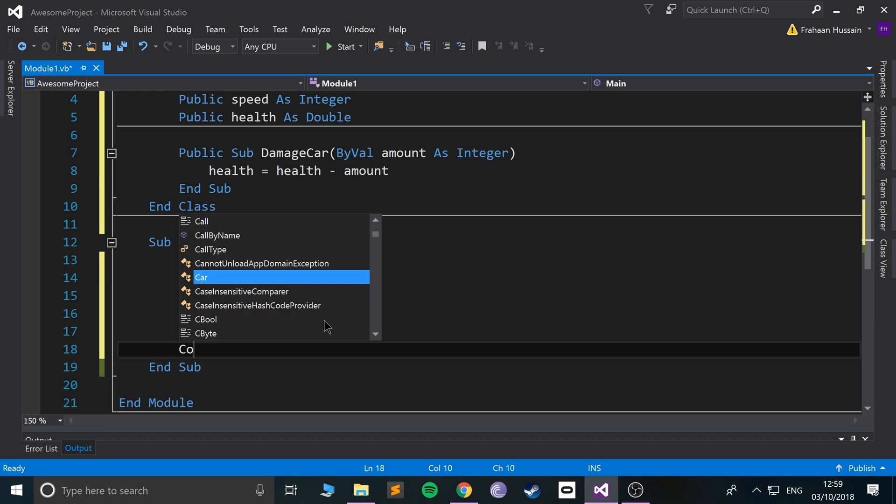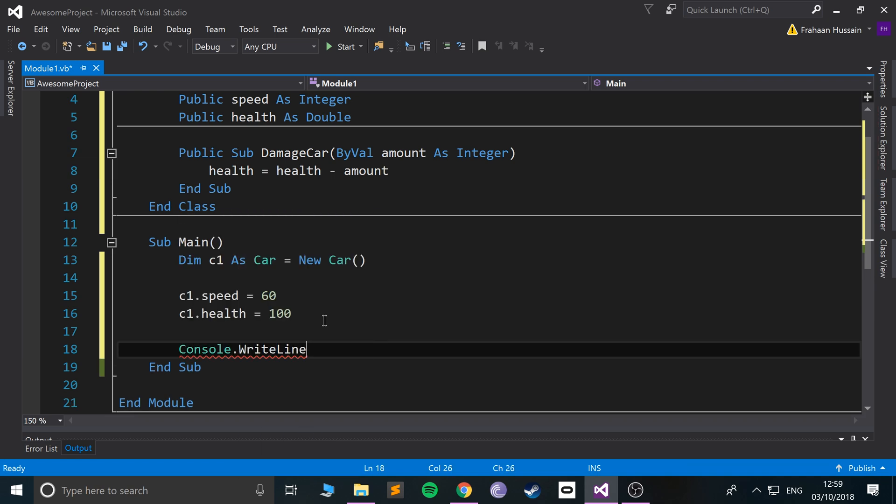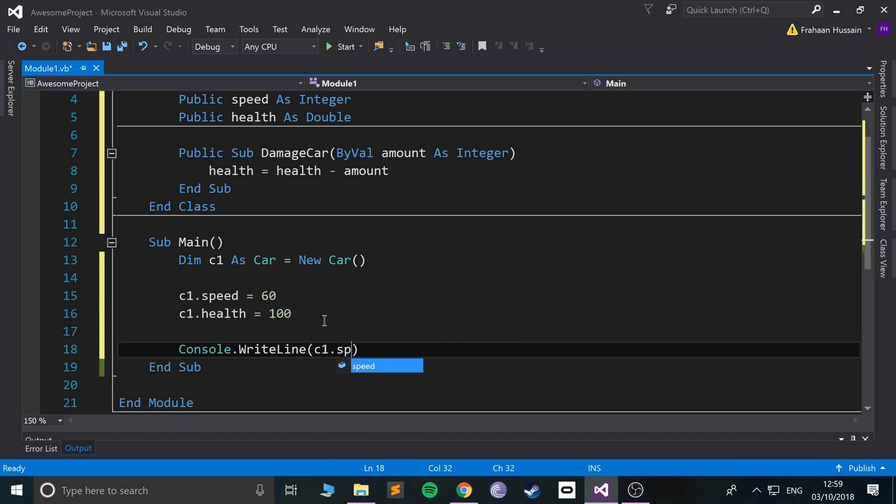And that's pretty cool. I'll change the speed so it's something different, so I'll put 60. And now if we were to do console.writeline, and if we can see c1.speed...